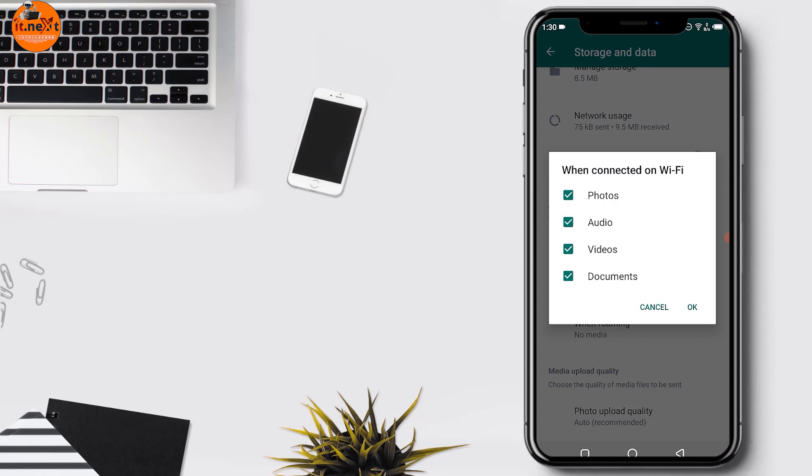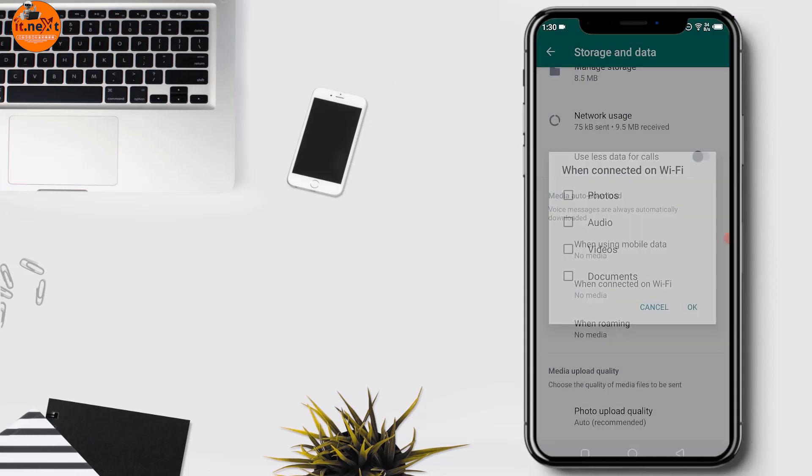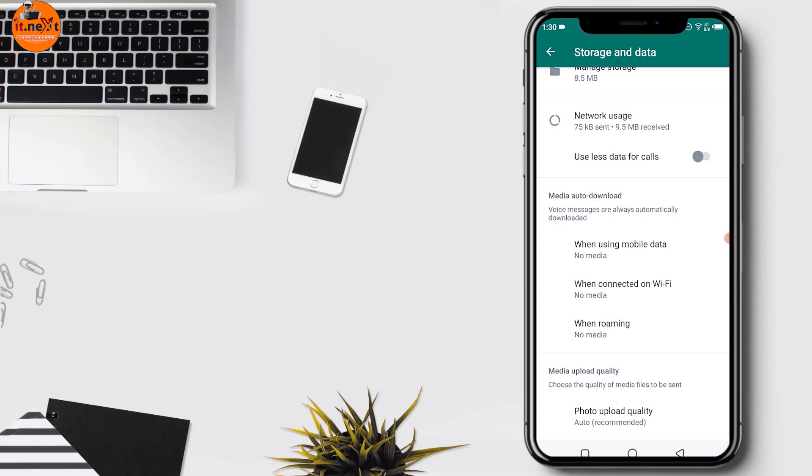Repeat steps 5 and 6 to tap the other two options: When Connected to Wi-Fi and When Roaming, and uncheck their respective media components.